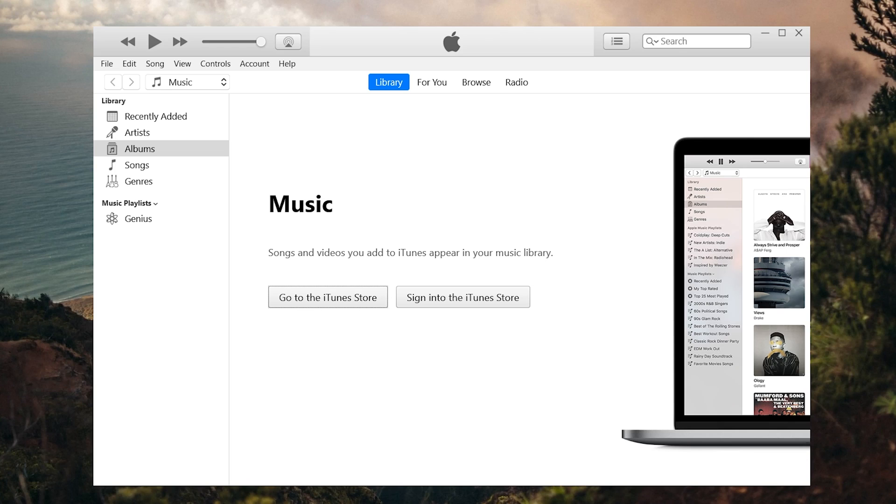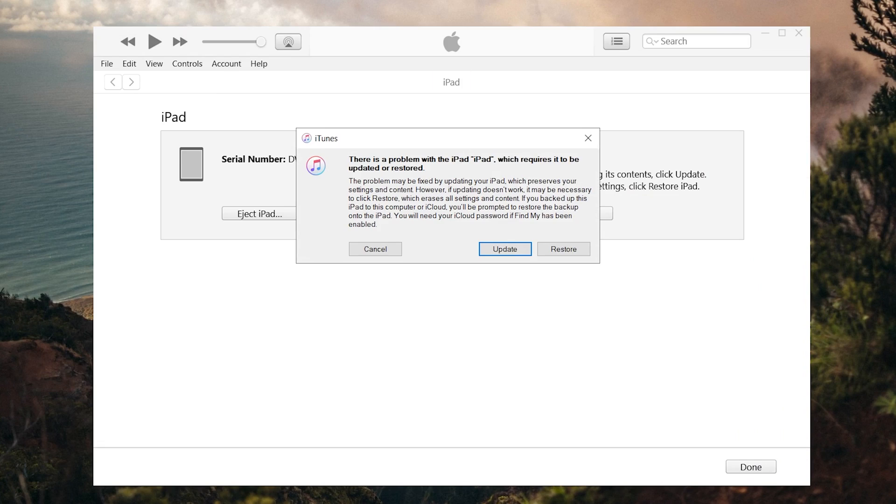Open iTunes, then you will see iTunes pop up a window that tells you your iPad need to be updated or restore. We need to click upgrade here and agree on all those terms.